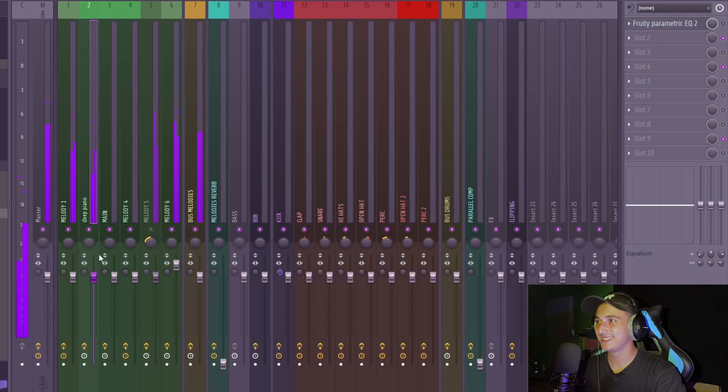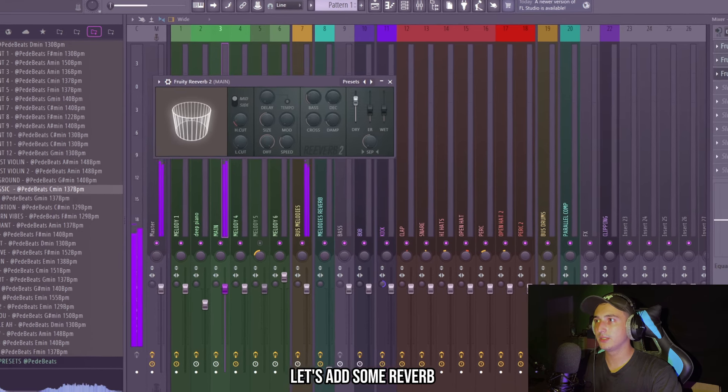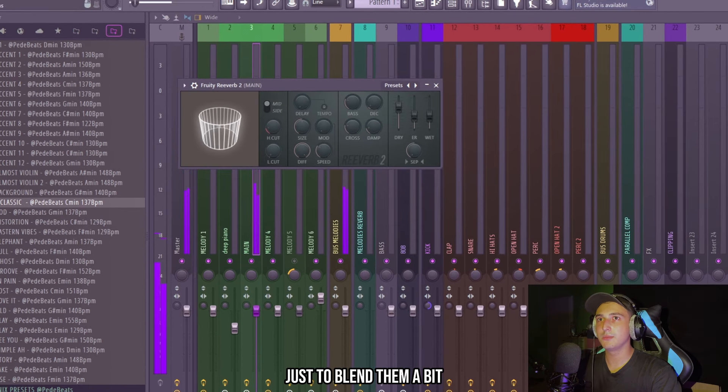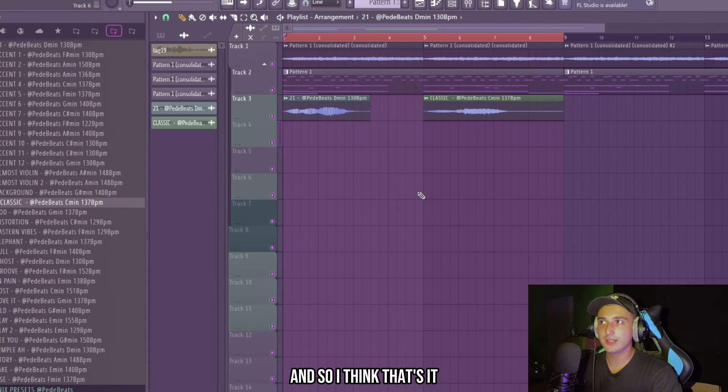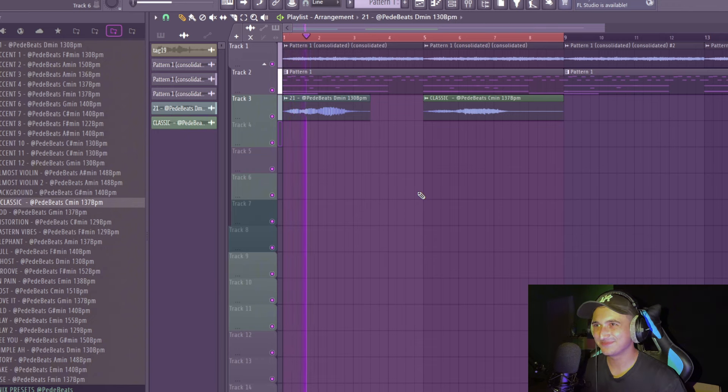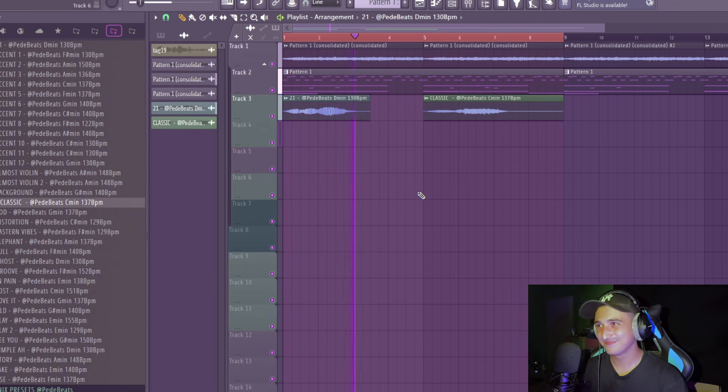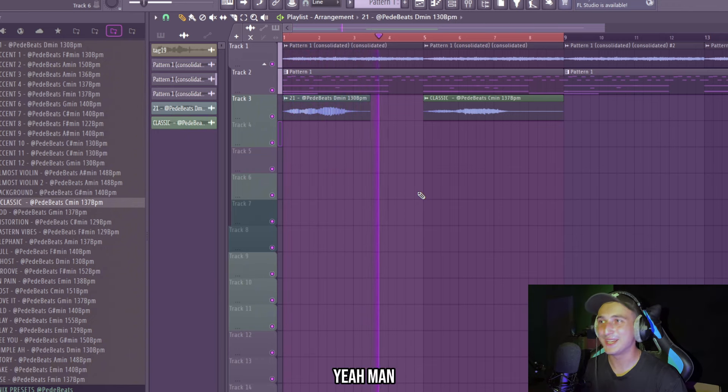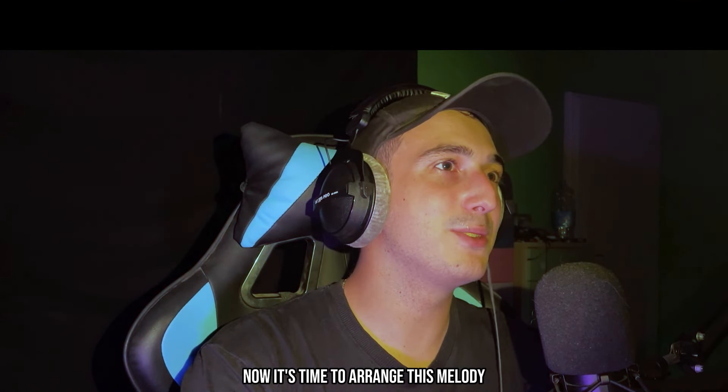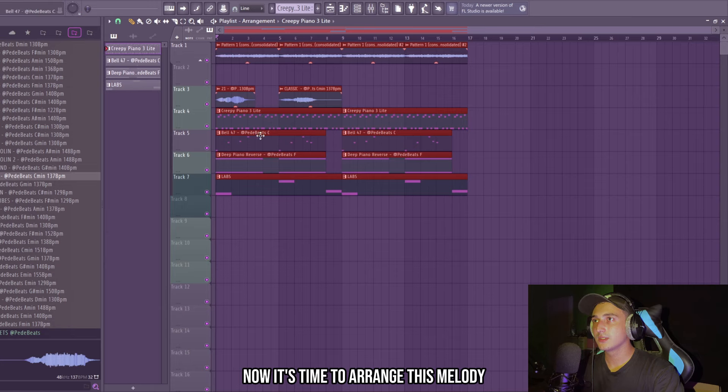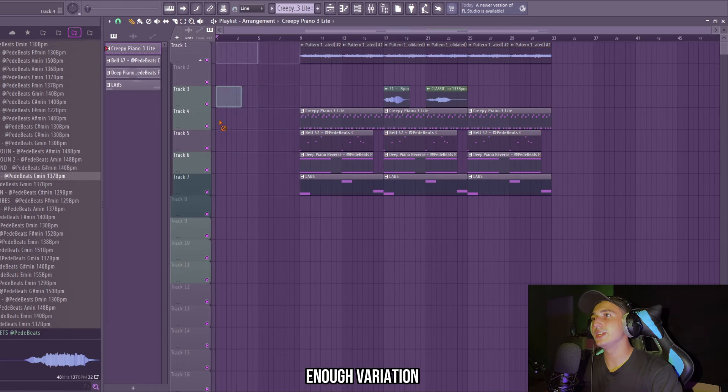I want to add a vocal too on this, man. That's crazy. But here we need to change it up. It's in the background, but I like that, man. So we need to add some effects on them too. Let's add some reverb just to blend them a bit. And so I think that's it.